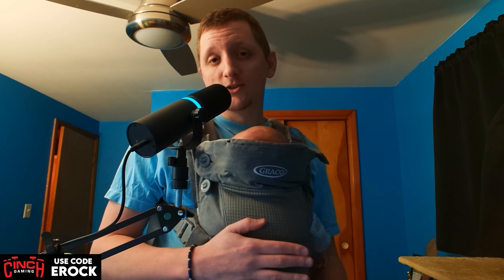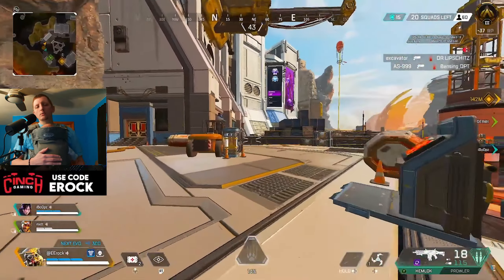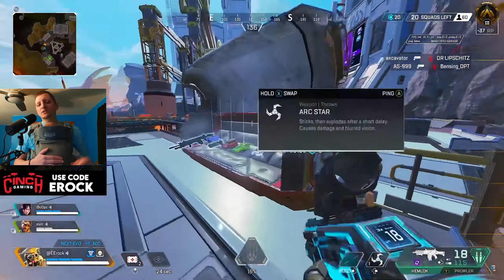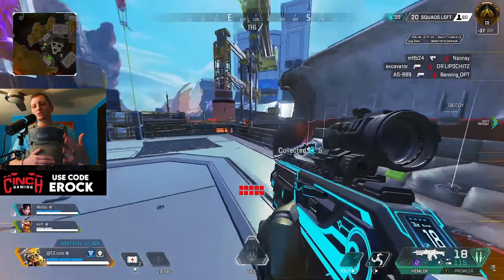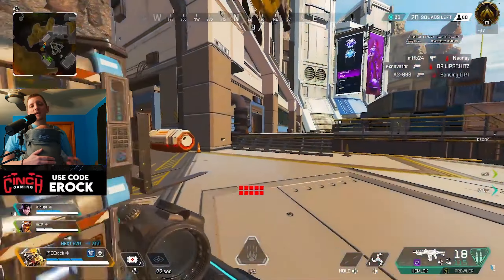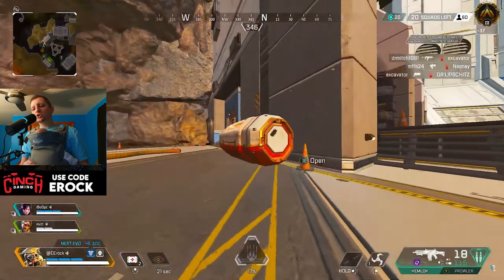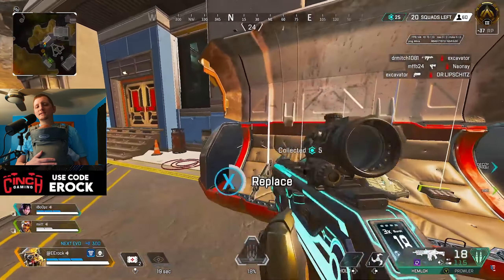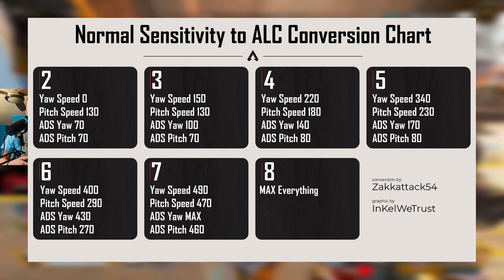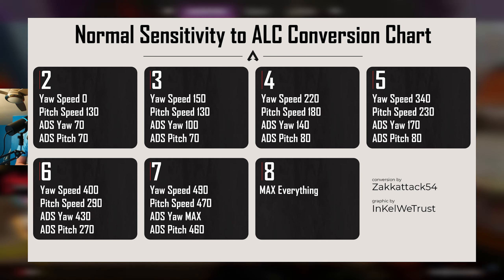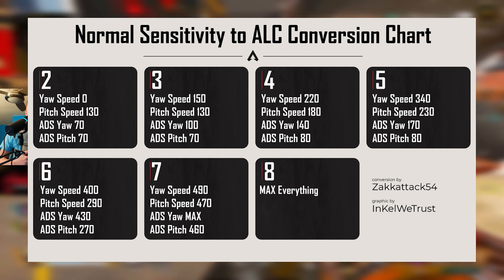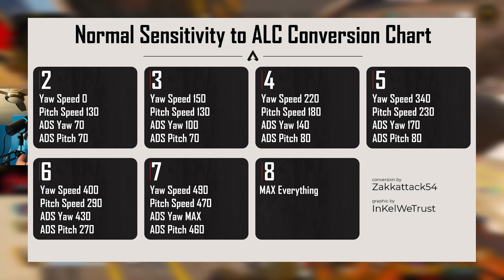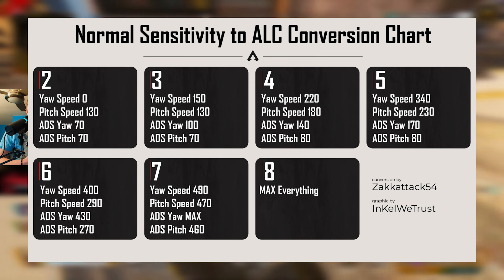So let's just get into it. What we're going to be showing you on screen first here is a normal sensitivity to ALC chart conversion. So essentially, if you use any of these settings normally and you want to convert them to ALC,